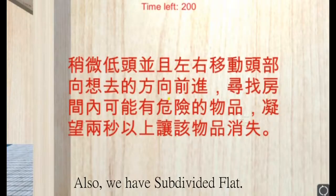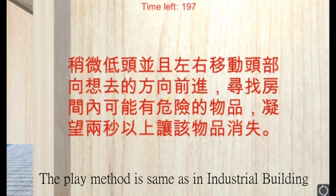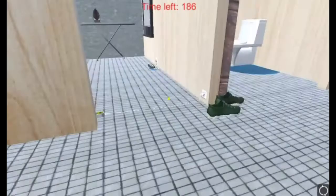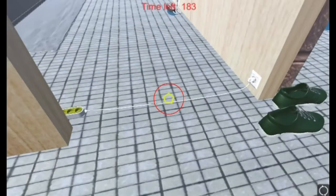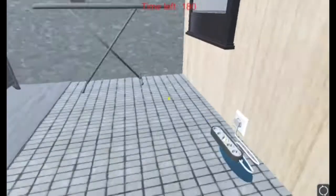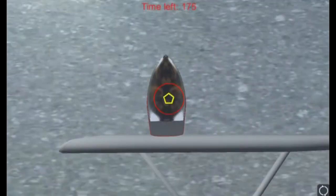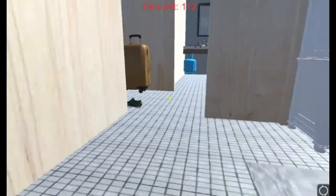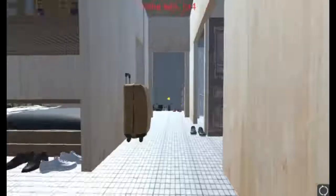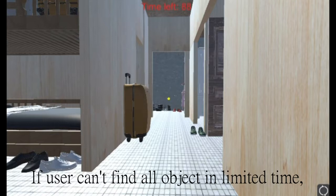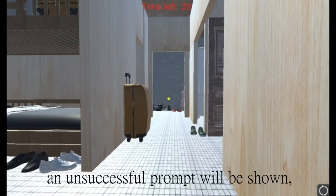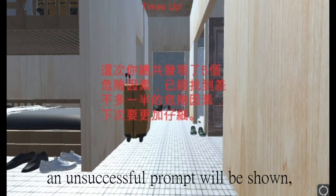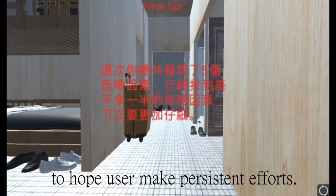We also have a subdivided flat. The flat method is set in an industrial building. If the user can't find the object in the limited time, an unsuccessful prompt will be shown to help the user make persistent effort.